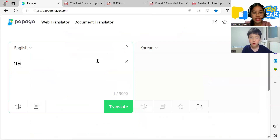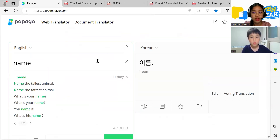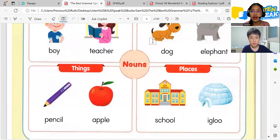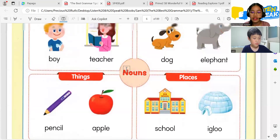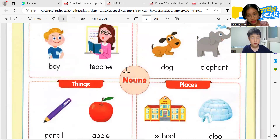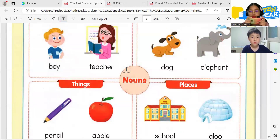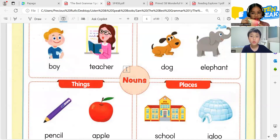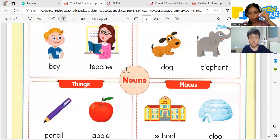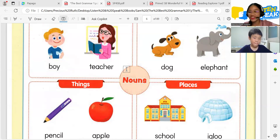A noun is a word that talks about the name of something. Cell phone — is it a noun? Yeah, noun, very good. How about lip tint? Noun, very good. Okay, great job.